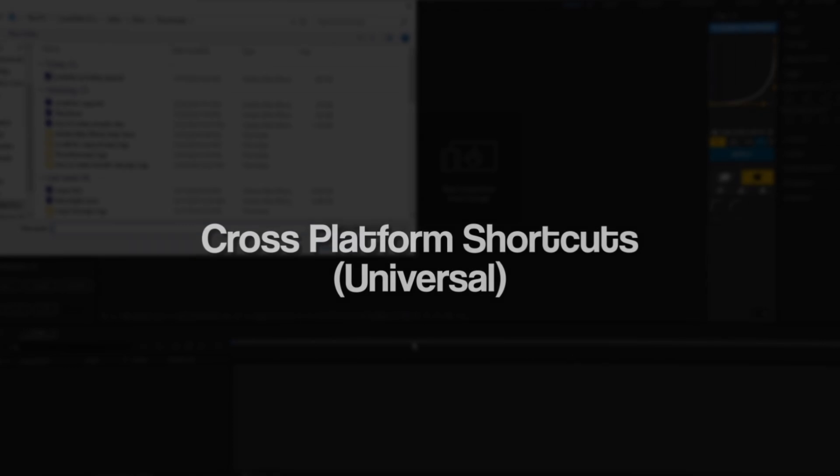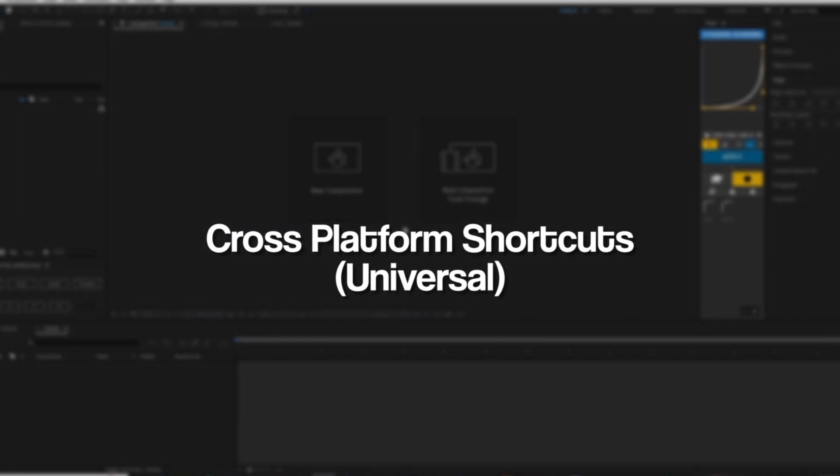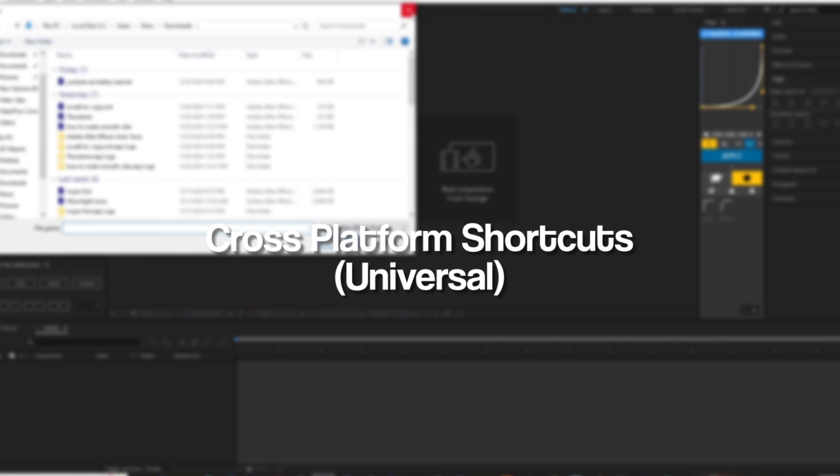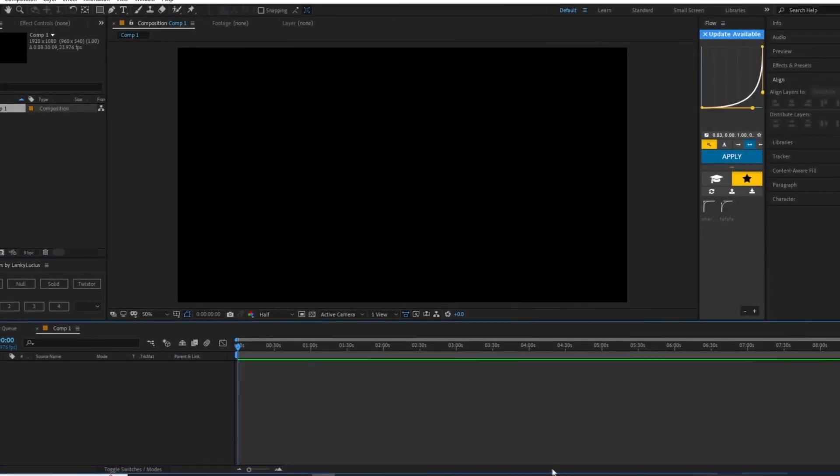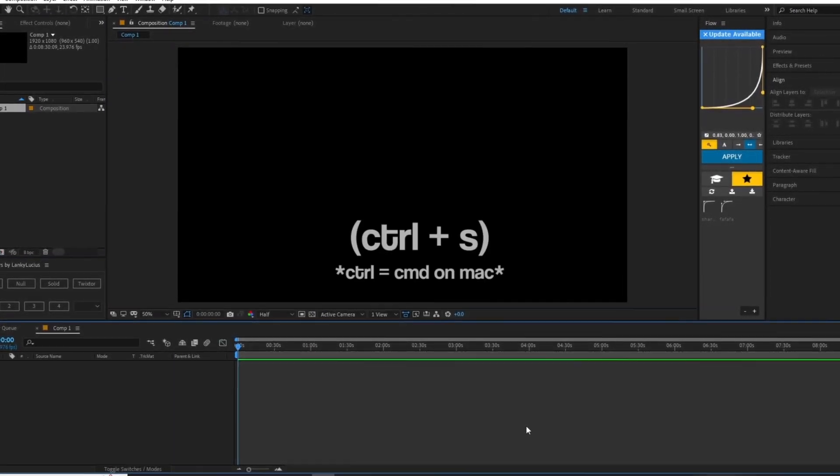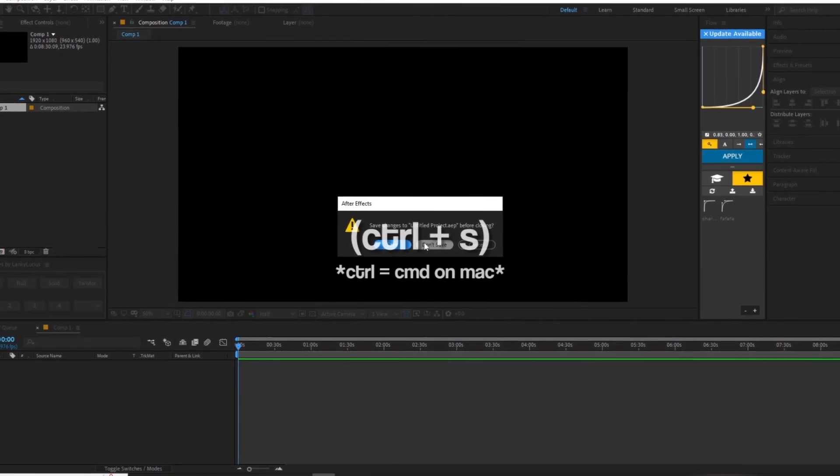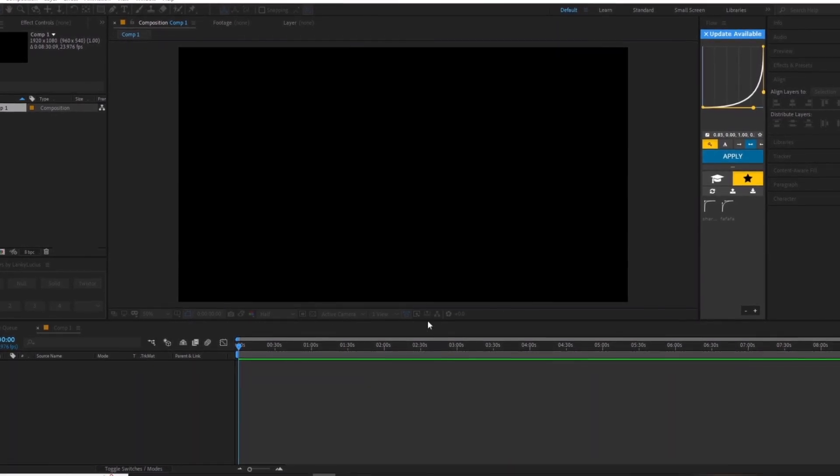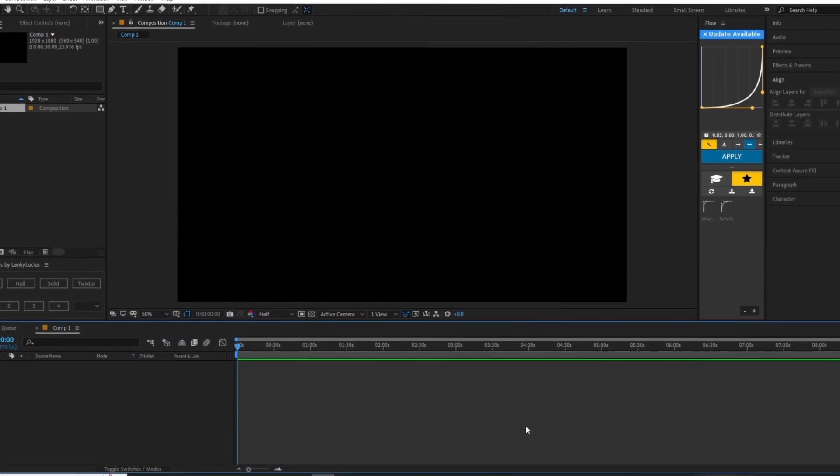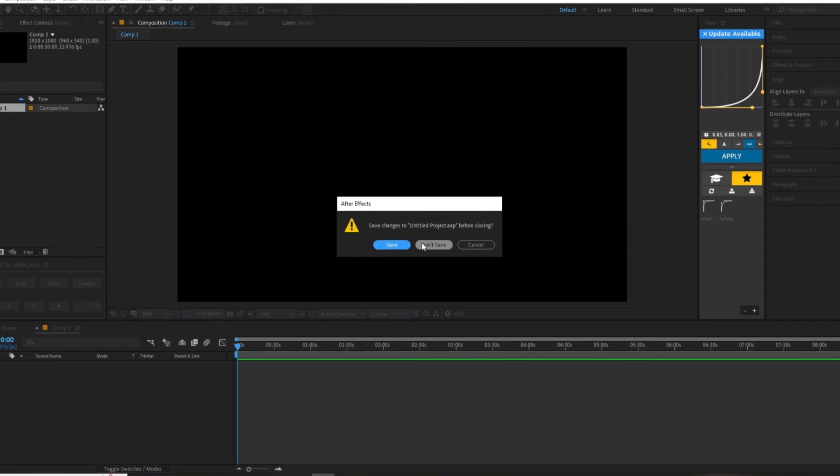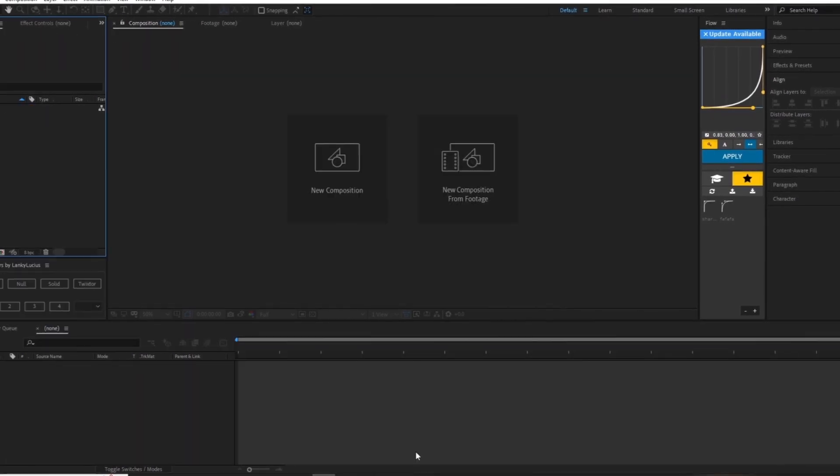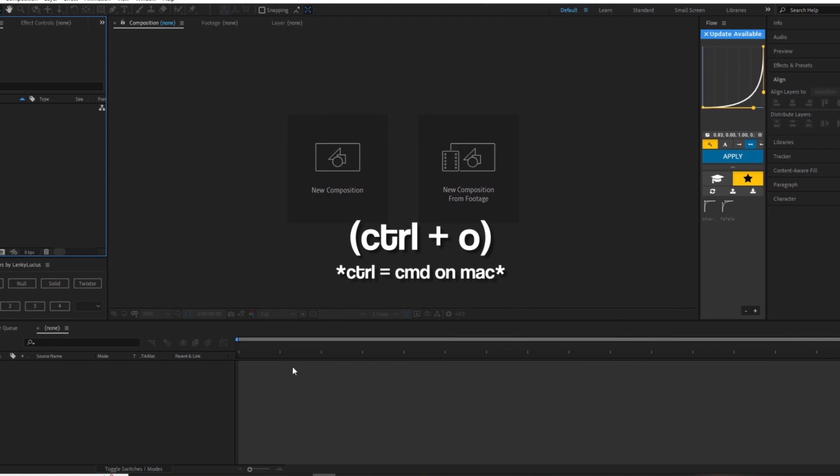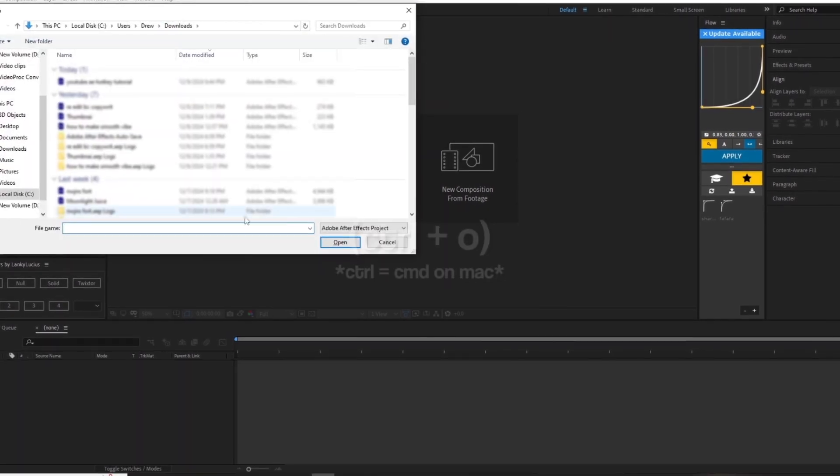These shortcuts are somewhat universal across different softwares and are pretty basic. The first shortcut is your save shortcut, which can be used by pressing Ctrl+S or Command+S. I would press this every chance you get just to be sure your work isn't lost, as I've had this happen many times. It's probably your most useful shortcut.